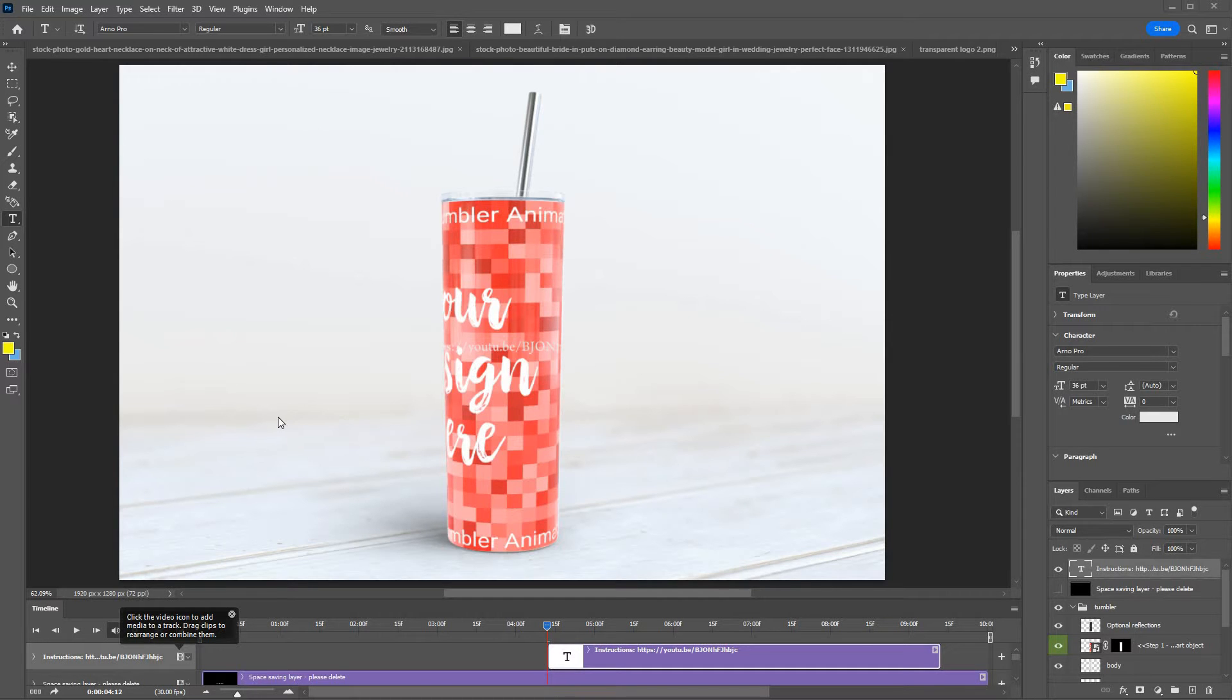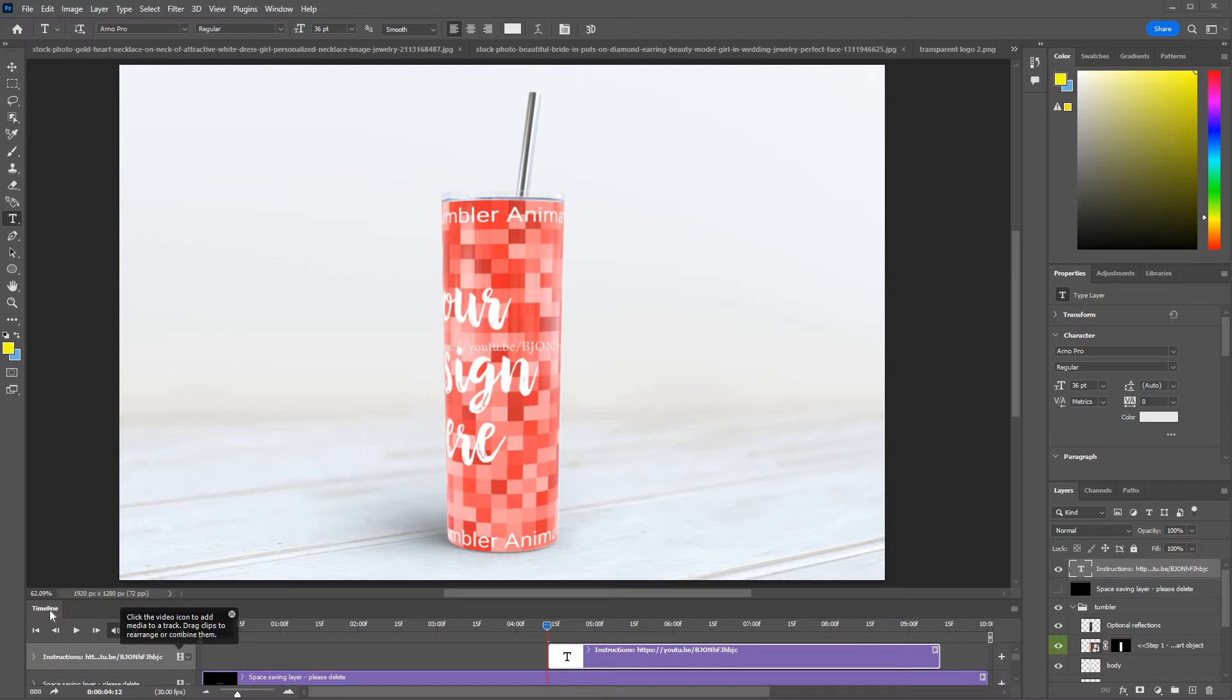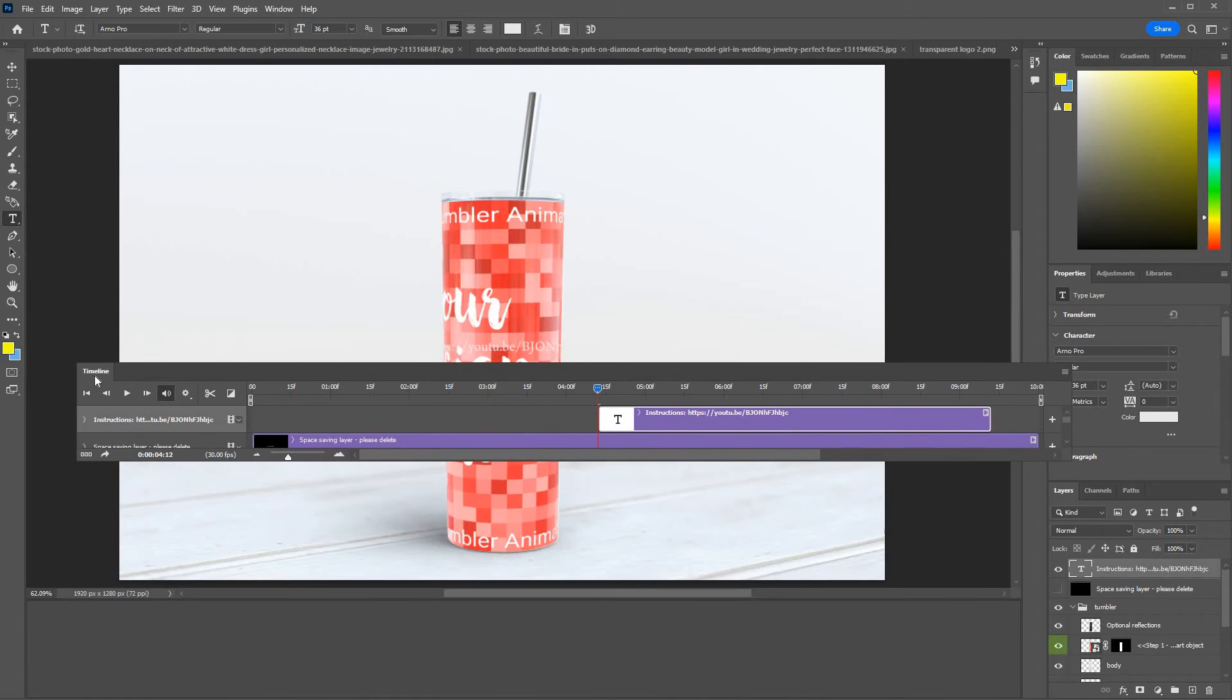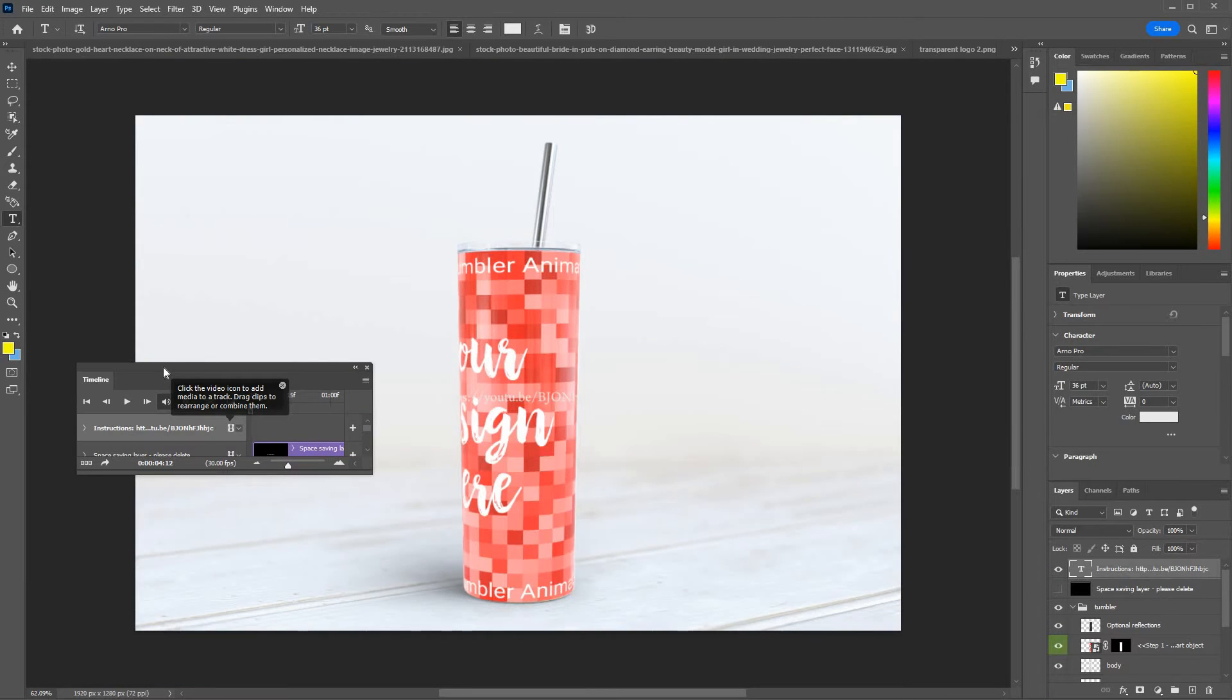Here's how to undock and dock the timeline panel, or any panel for that matter, in Photoshop. If you drag the tab which says timeline, you can move it to wherever you want within your workspace.